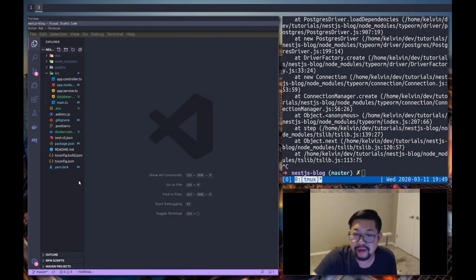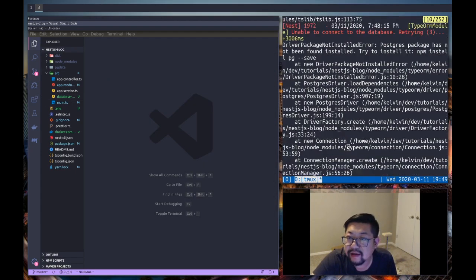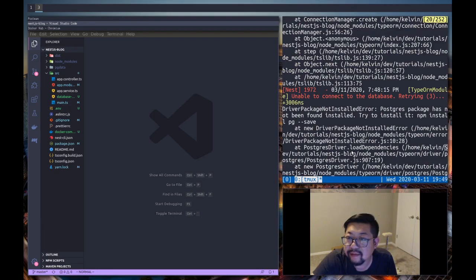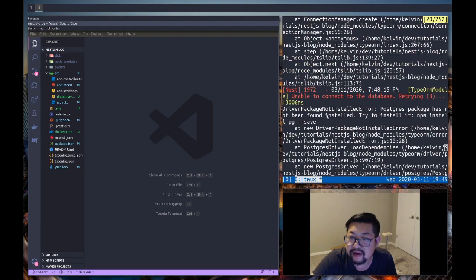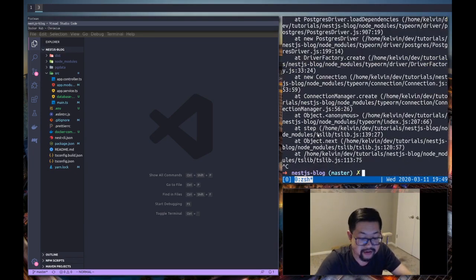Okay, let's find out why. Unable to connect. Postgres package has not been found. Oh. Okay, we need to install the driver.